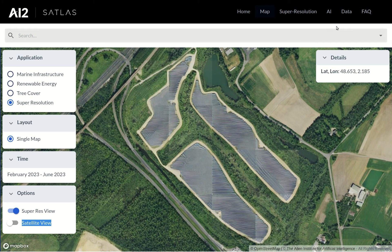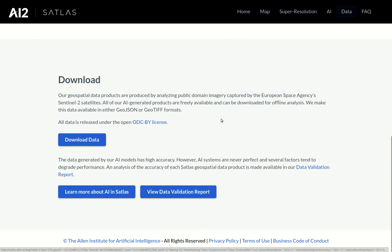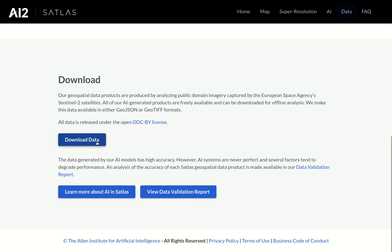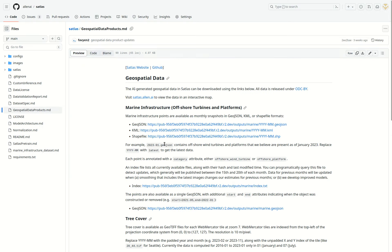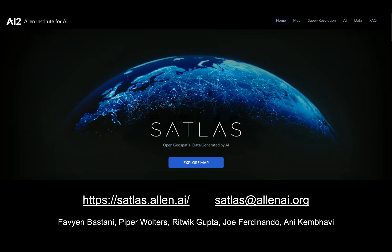Lastly, in addition to visualizing the geospatial data in the Satlus website, you can also download all of this data for offline analysis. To conclude, please check out Satlus at satlus.allen.ai or see our ICCV paper for more information about Satlus Pre-Train.